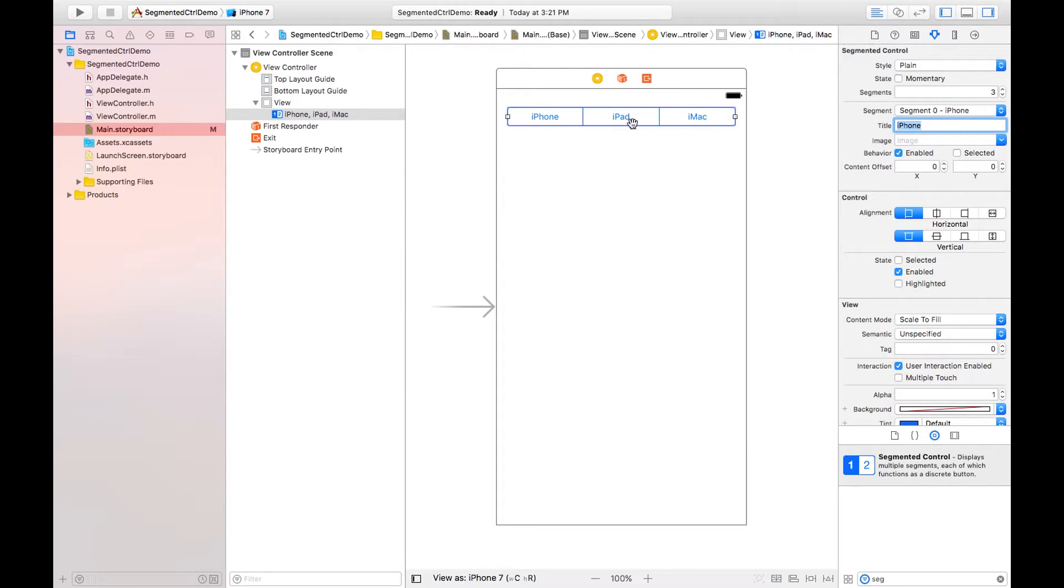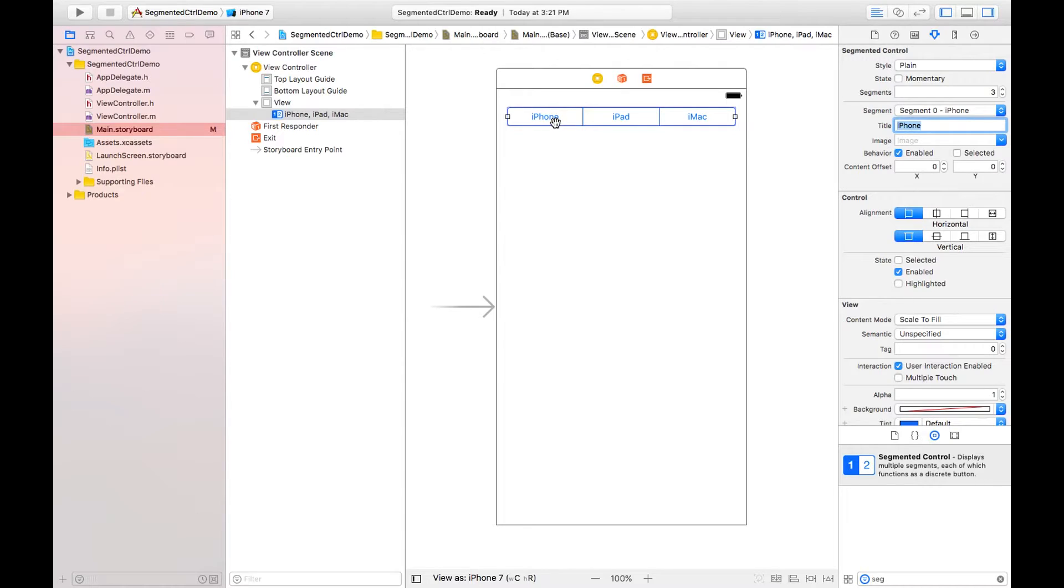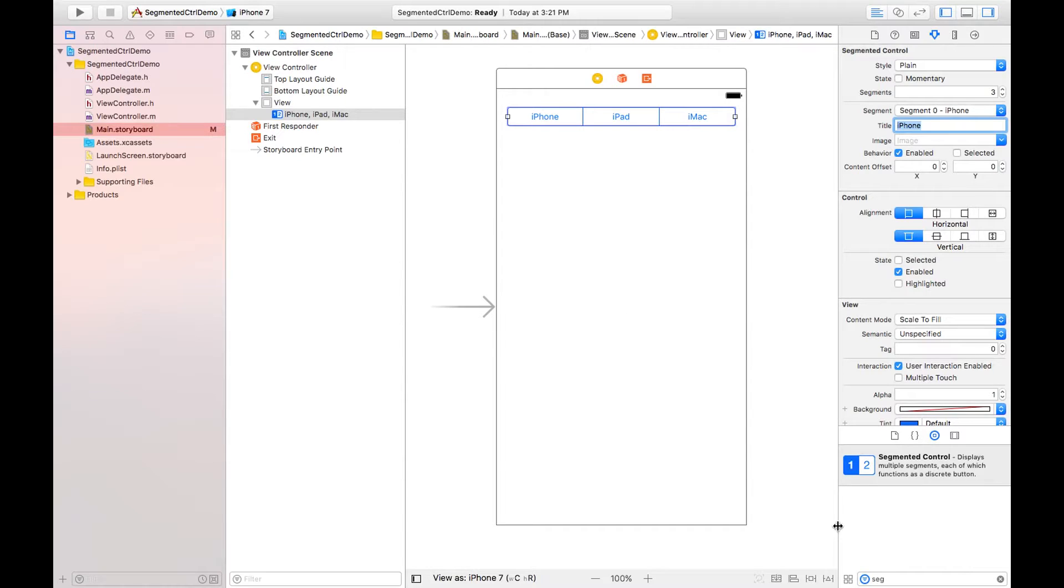Segment zero is by default selected, so I can uncheck this option so that it will look like this. Now by clicking on these segments I want to show the images of these titles, like iPhone will appear when I click on this segment.